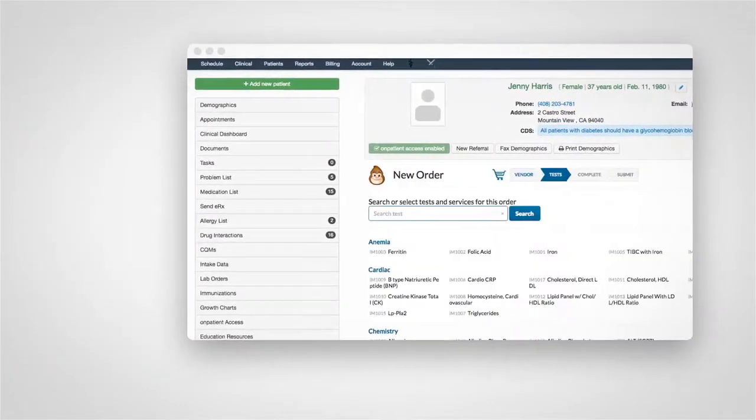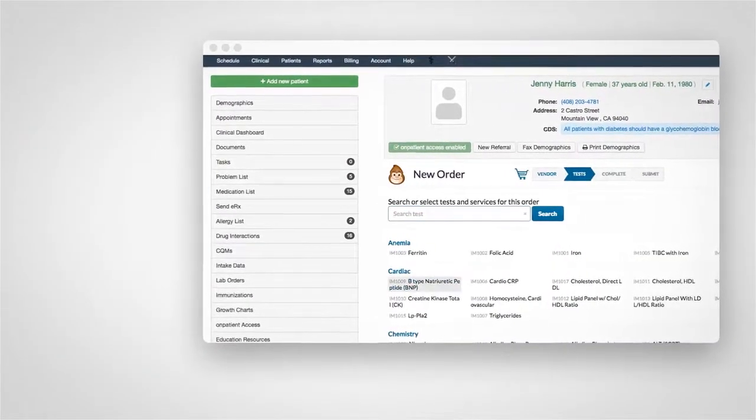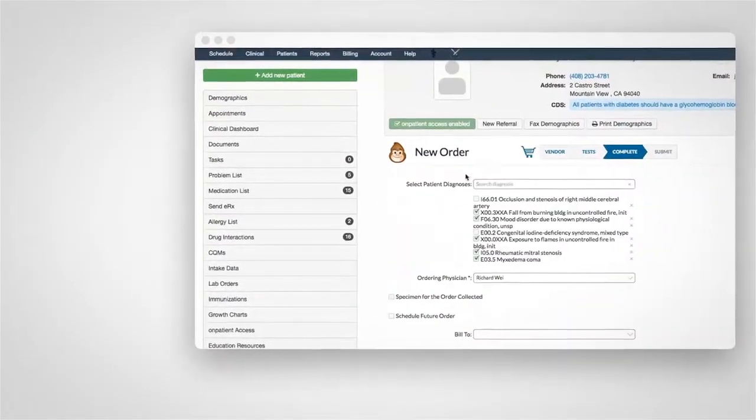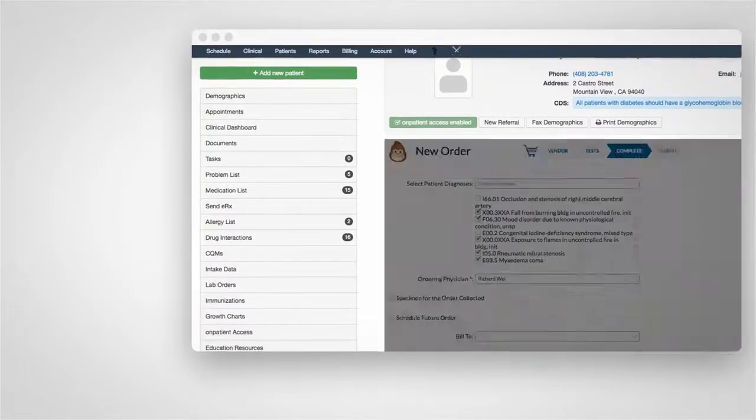Don't worry about redundant orders either. If another provider ordered the test recently, you'll be able to access the results as well.